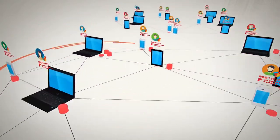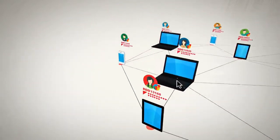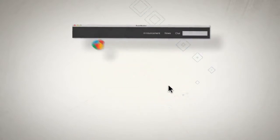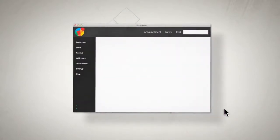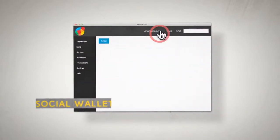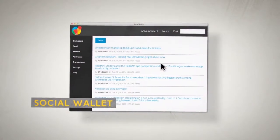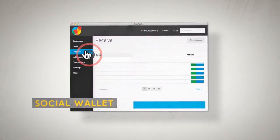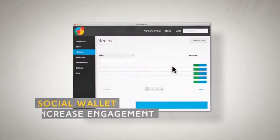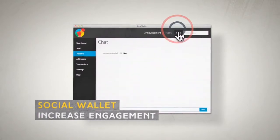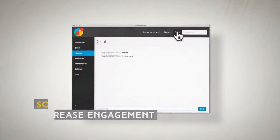Redcoin also introduces a state-of-the-art social wallet that provides various social features to increase engagement among Redcoin users.